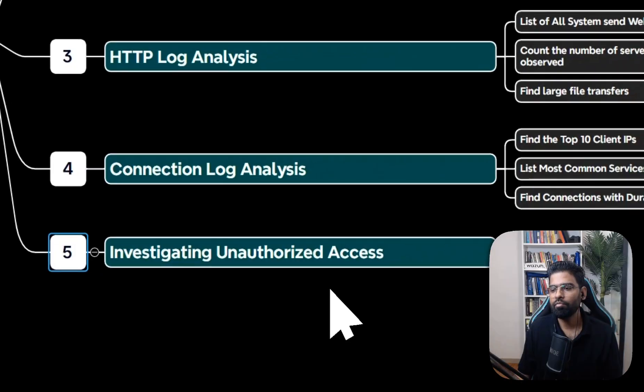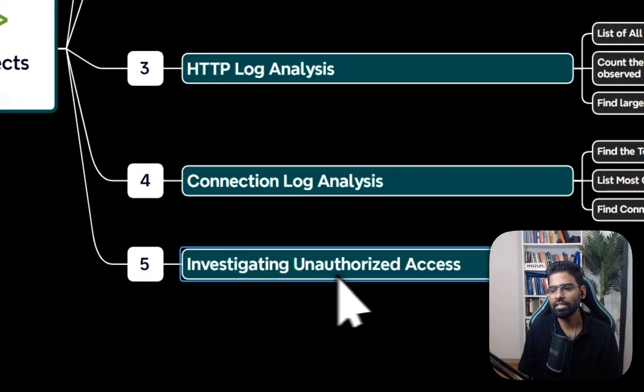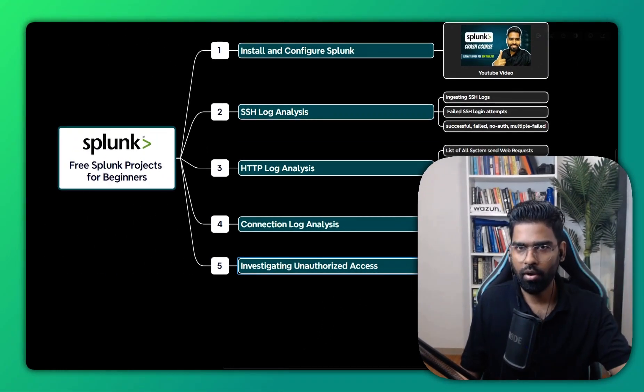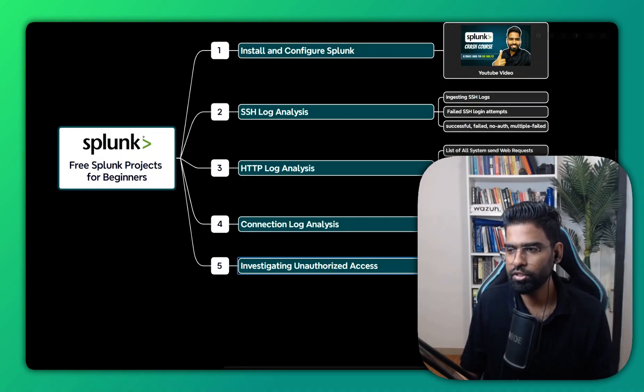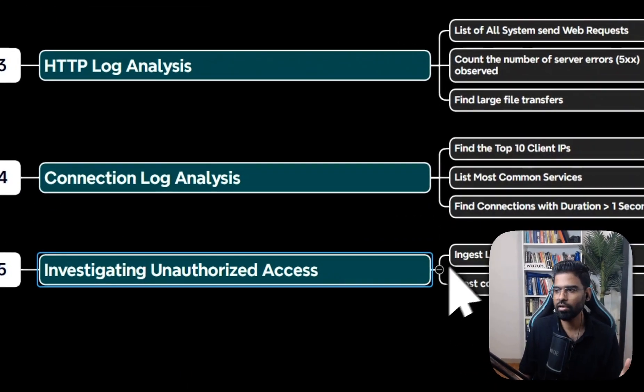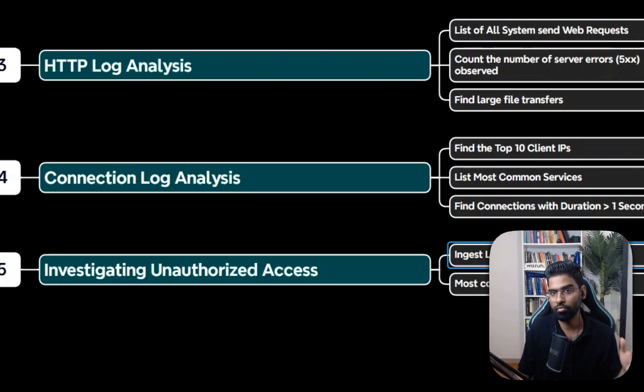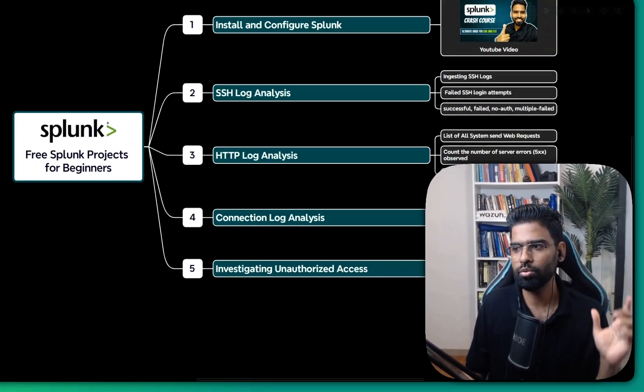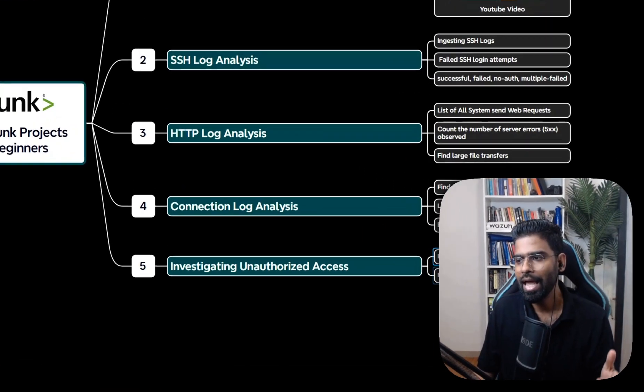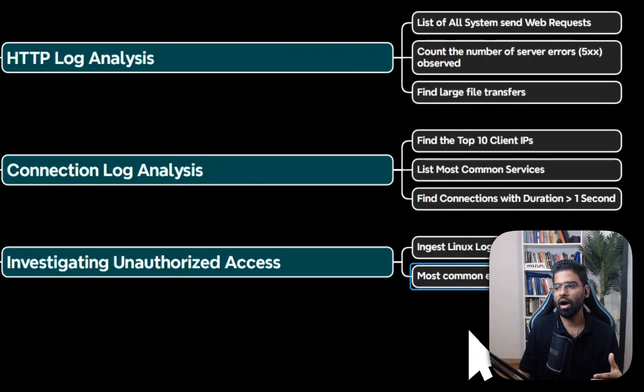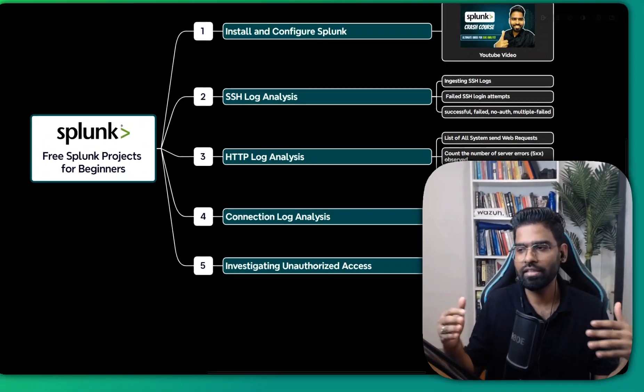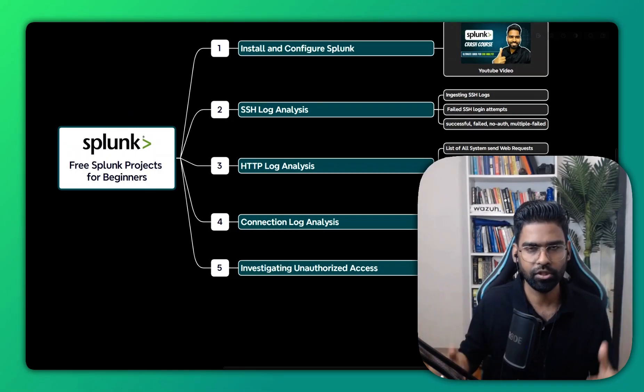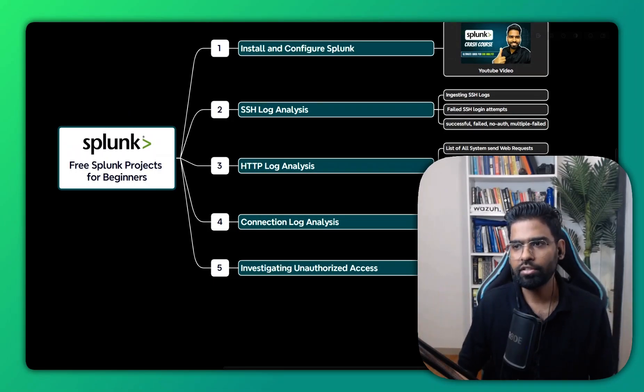Then we're going to investigate unauthorized access on Linux machines. For that, we're going to use the auth log on the Linux server. We will first ingest the Linux logs, and then find some common events triggered on the machine.